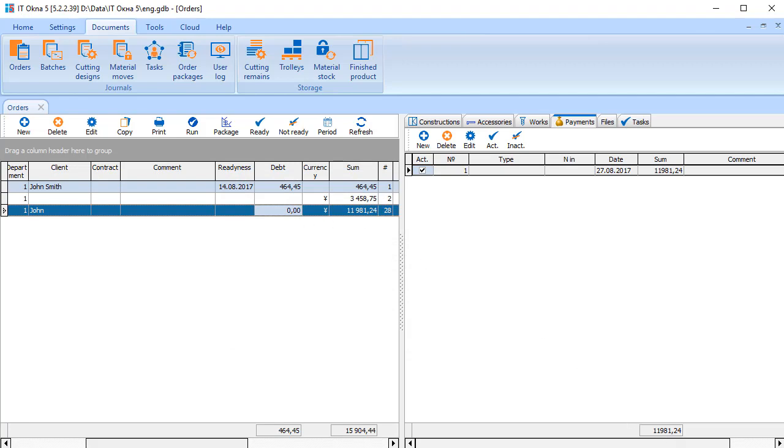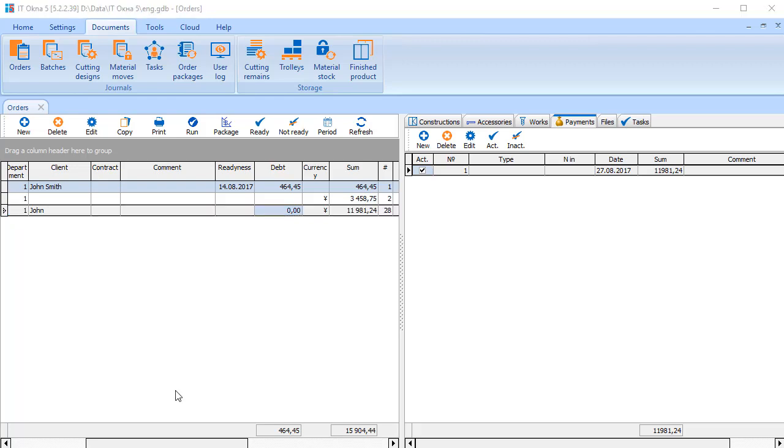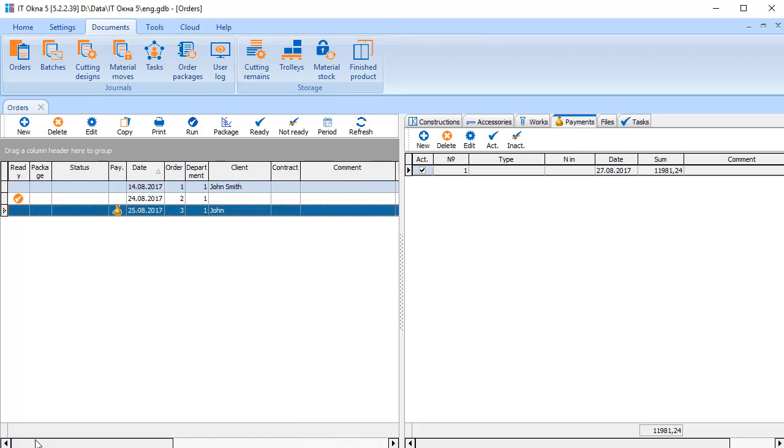The order has been calculated. Documents have been generated. Payments have been made. So, it's time to send the order to production. Select the order and click Ready button. The program will prepare the necessary data to produce this order.